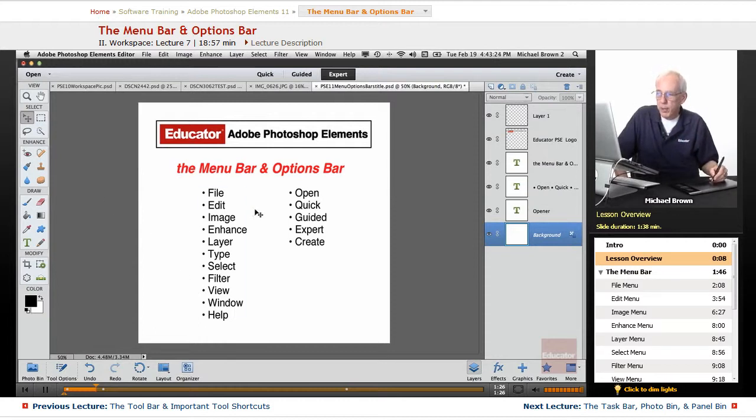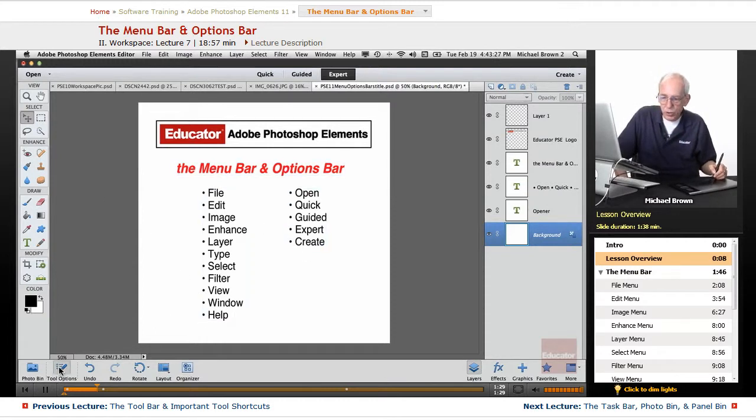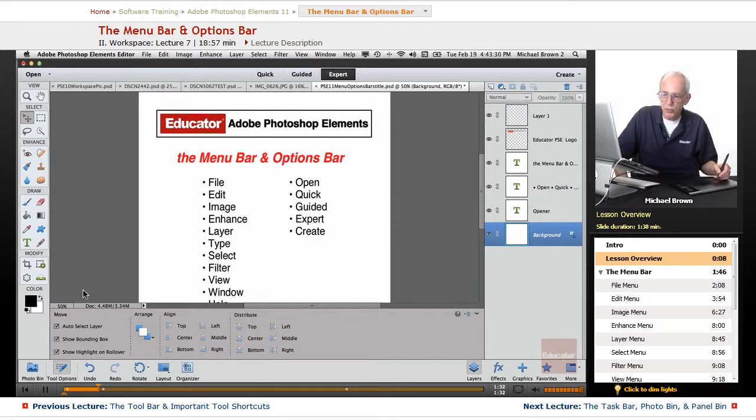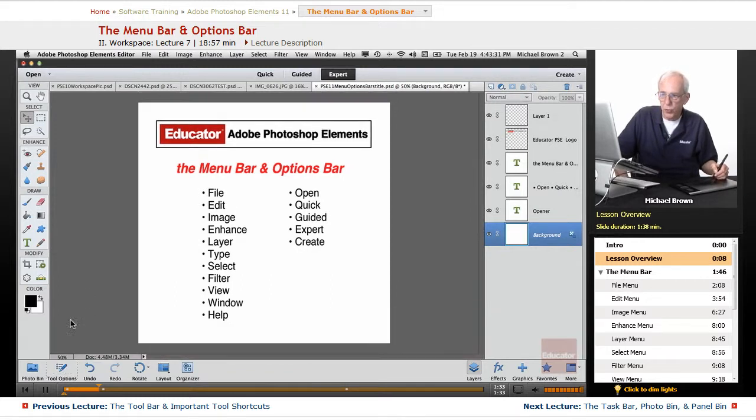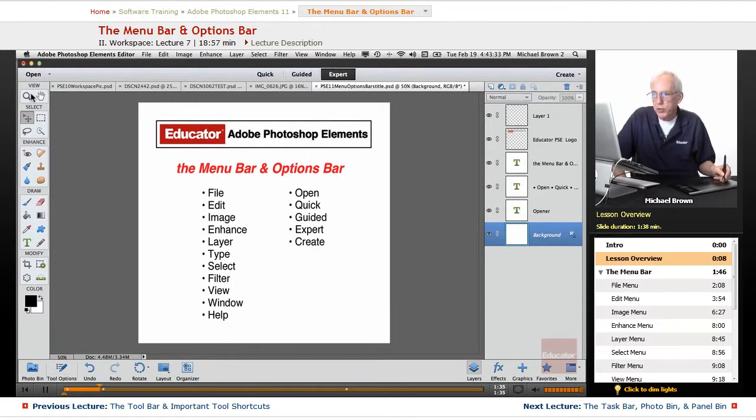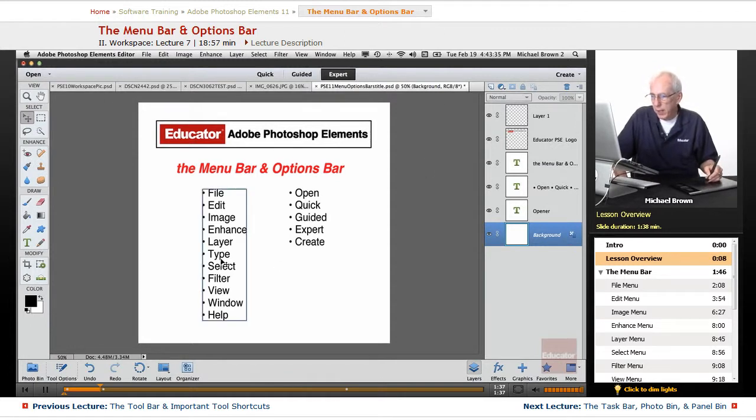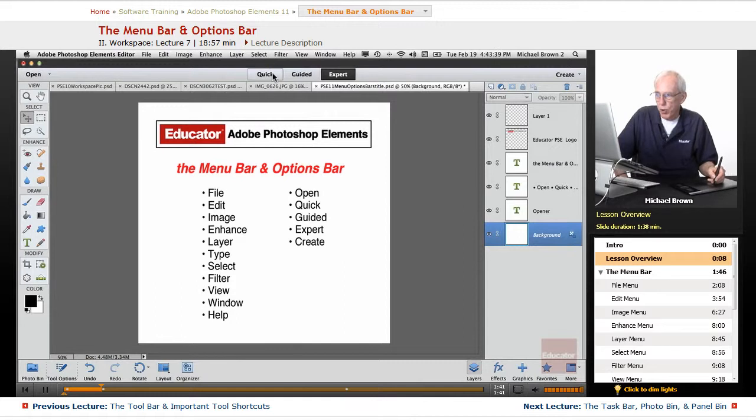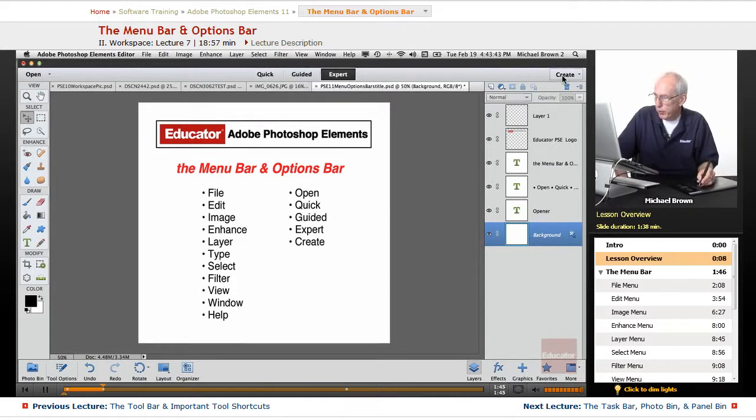The menu bar and the options bar, not the tool options bar down here that has the options for the individual tools, but the options bar that's right above the toolbox and the document window and below the menu bar with the five buttons: open, quick, guided, expert, which we're in, and create.